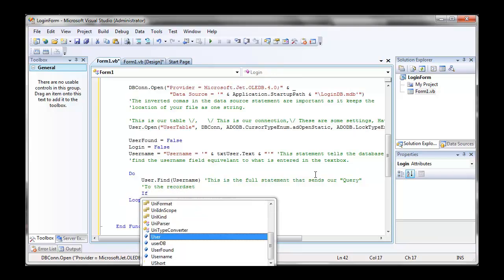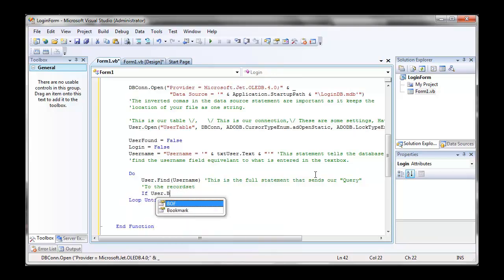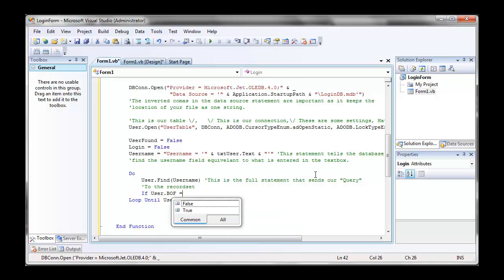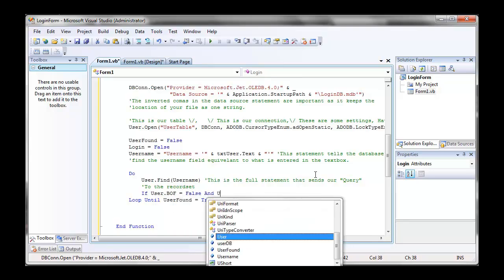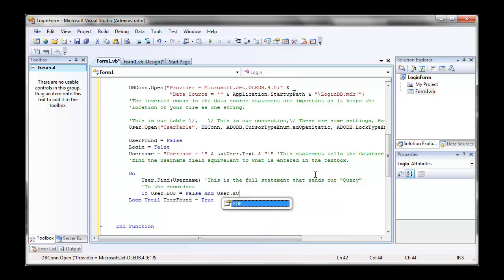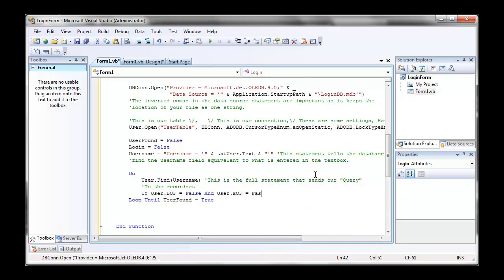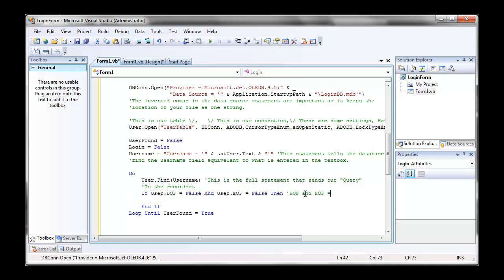Now if user bof is equal to false and user eof is equal to false. Now bof and eof are beginning of file and end of file. So it will basically test for, like, if the sentinel value of our database has been reached, that means that the username has not been found.